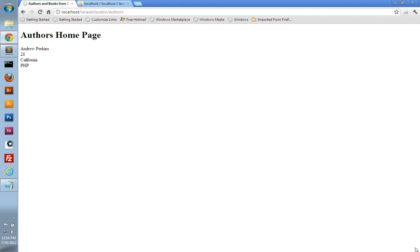Hello, my name is Andrew Perkins, and welcome to part 5 of my Laravel tutorial. In this video, we're going to begin working with a model. We'll learn how to use Laravel's ORM called Eloquent to interact with our database. In this video, we're just going to focus on retrieving data from our database.